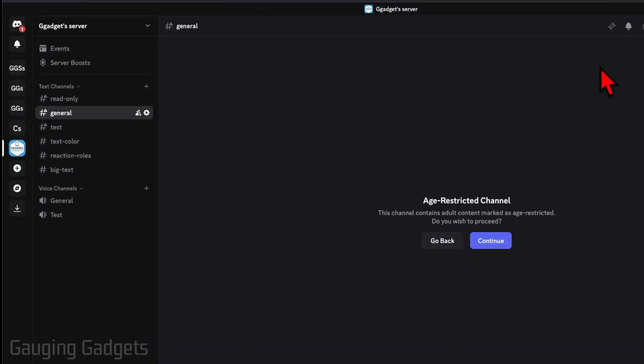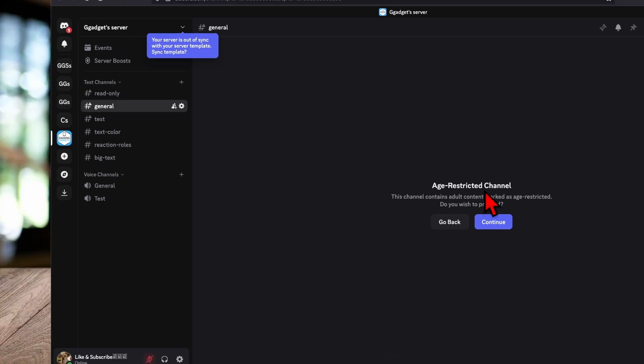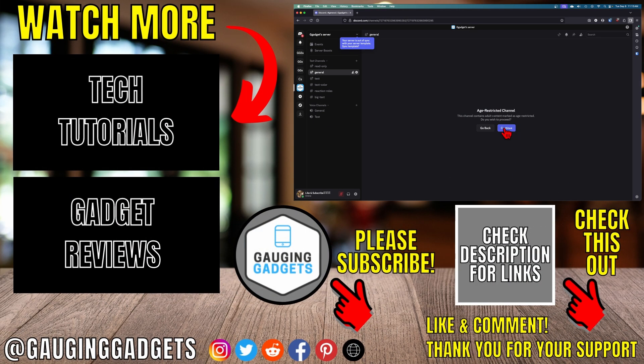And then you can select escape and go back. And now when you go to that channel, you'll see a little age-restricted icon. And then when you go to the channel, you'll see a little warning and you'll have to hit continue.